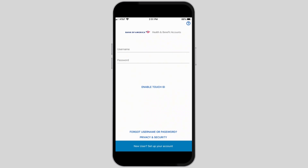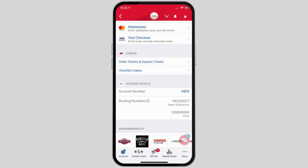If you do not have an account, simply tap on 'Set Up Your Account' and create one. To log in, enter your username and your password. Once you have successfully logged in to the Bank of America application...